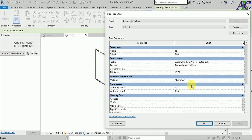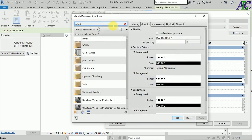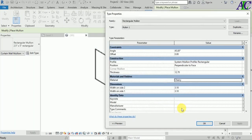Let's change the material as well. Search for a material — I'm going to select this one and click OK.